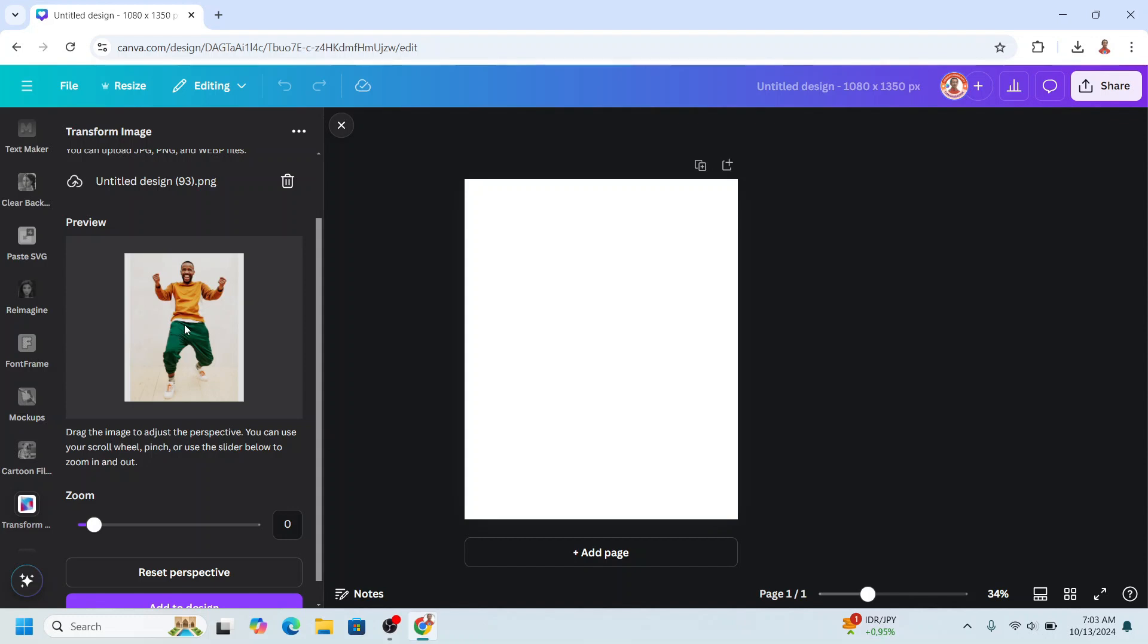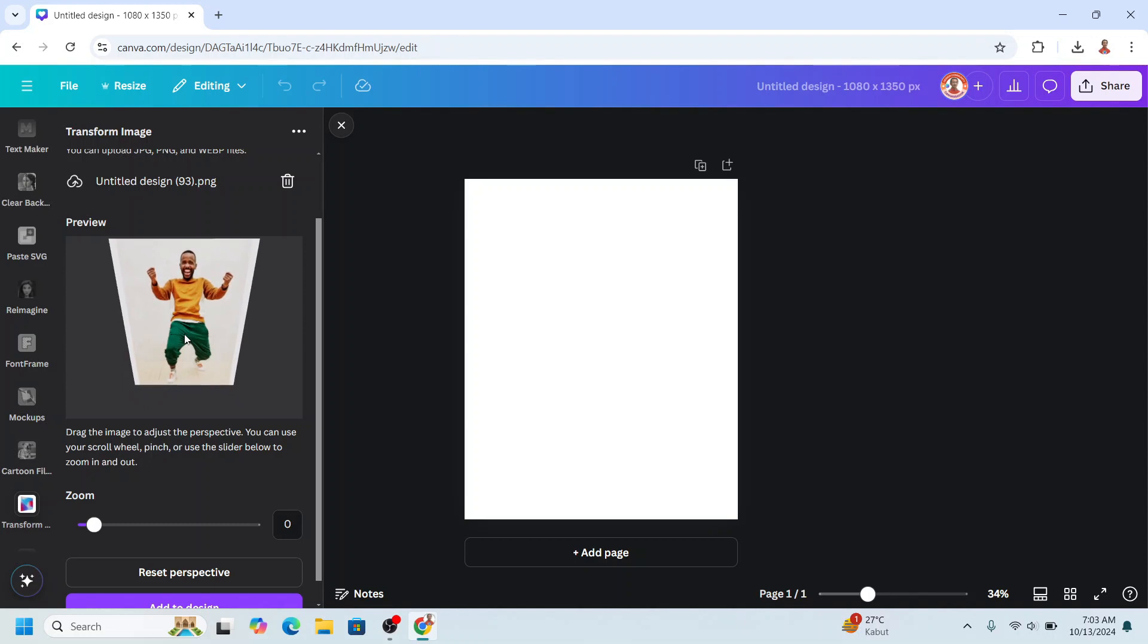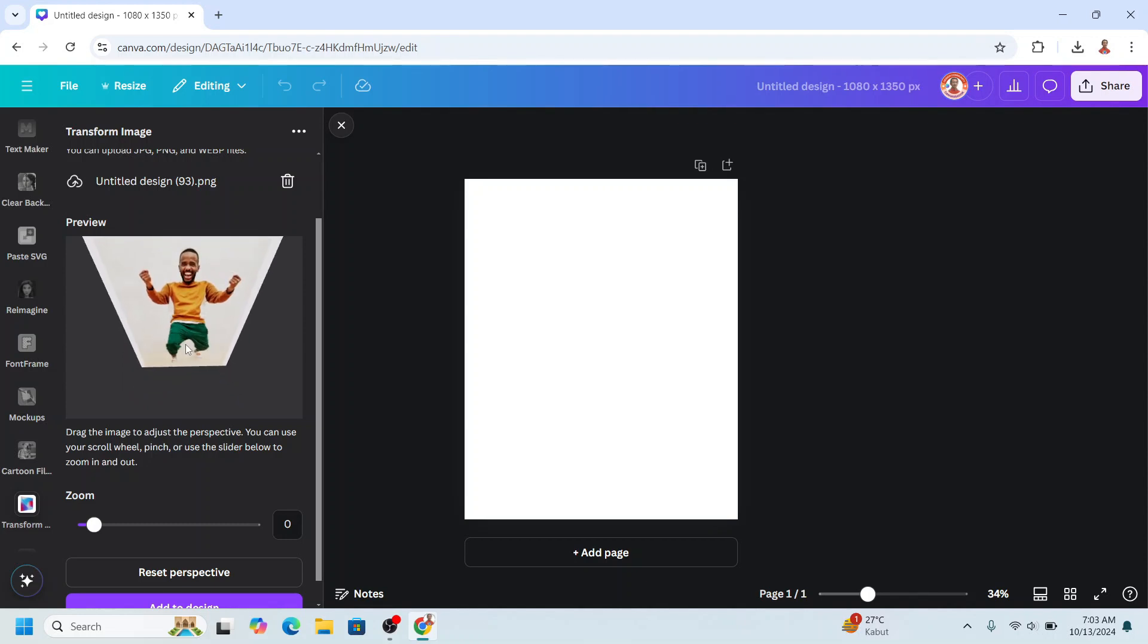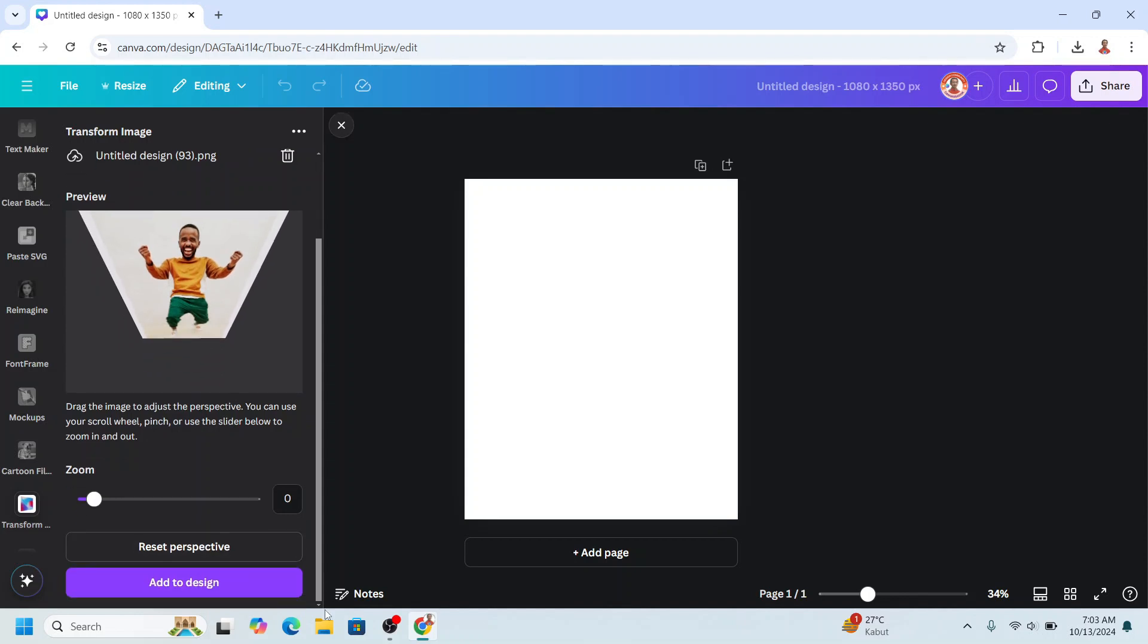And then click here in the middle and then drag to the bottom like this. Of course, caricature needs small feet and a big head. Okay. And then add to design.